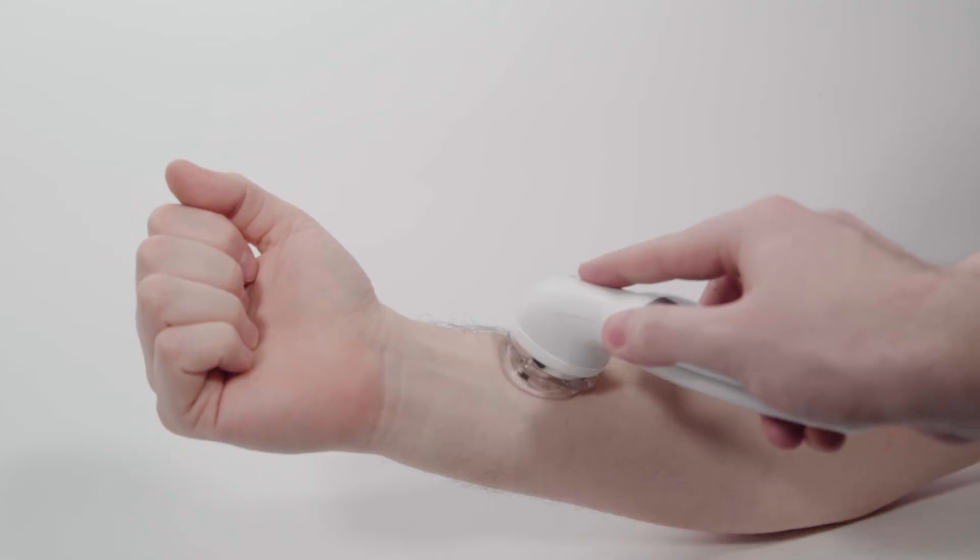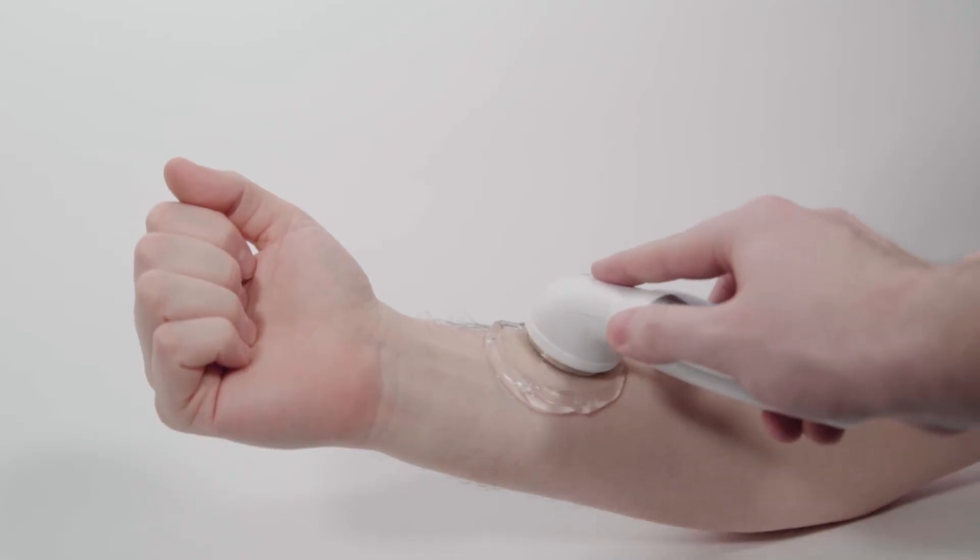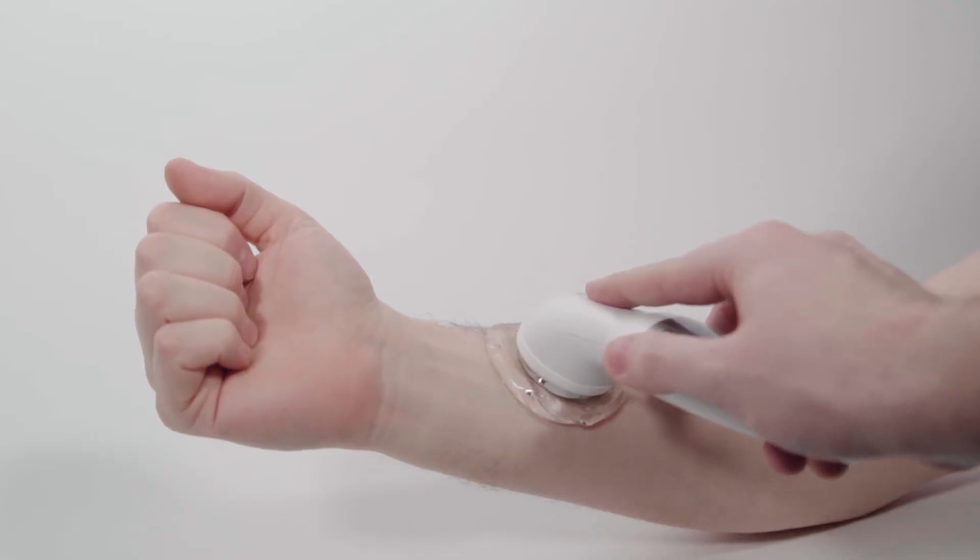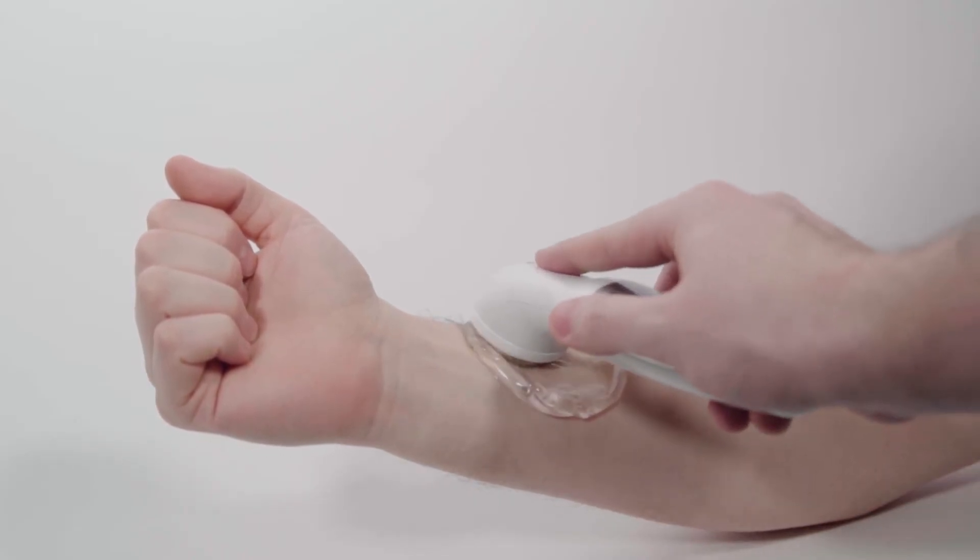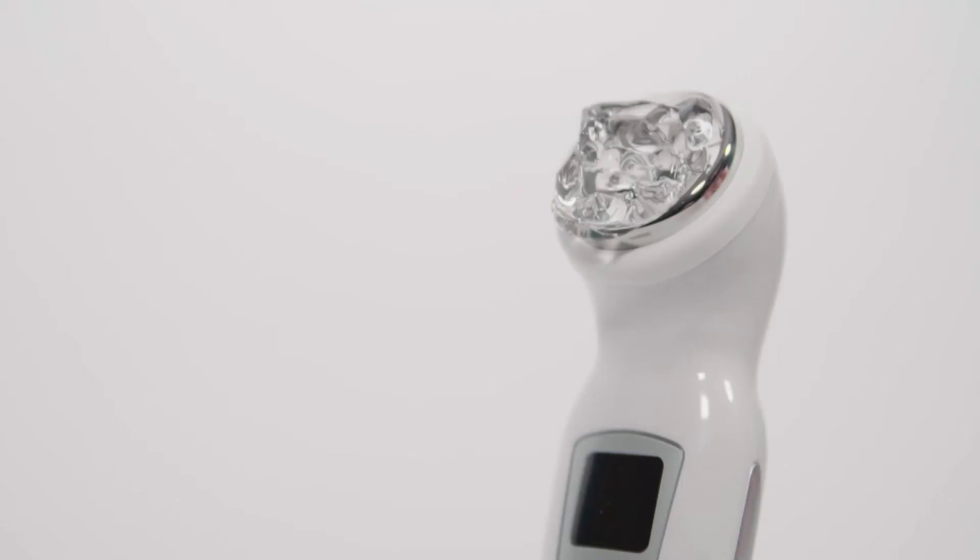When treating, always move the head in a slow, circular motion for best effect. At the end of each treatment session, wipe the transducer head clean with a damp, soft cloth or tissue.